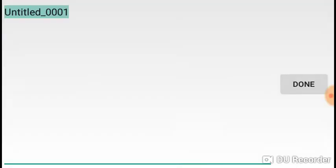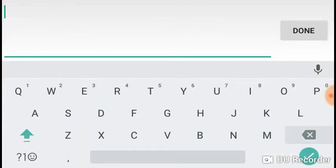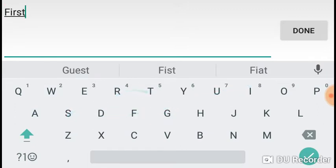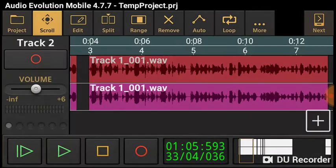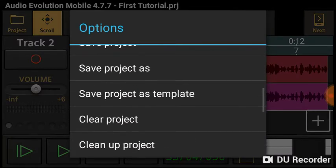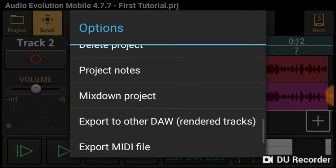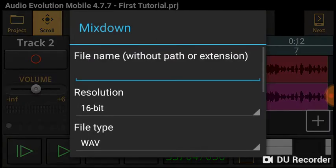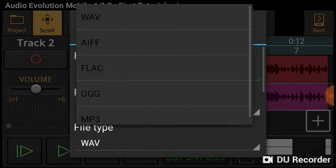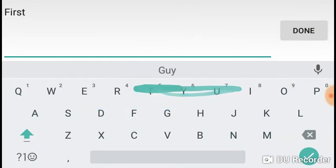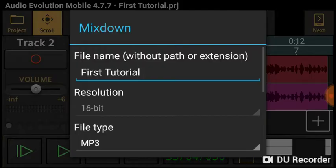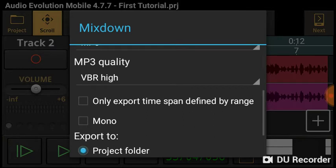You want to Save Project As. It tells you where it's saved to. Then you're gonna go back to Project, then go to Mix Down Project. Me personally, I go to the file type — I go to MP3. I gotta name it. Everything like that — V, BR, high.